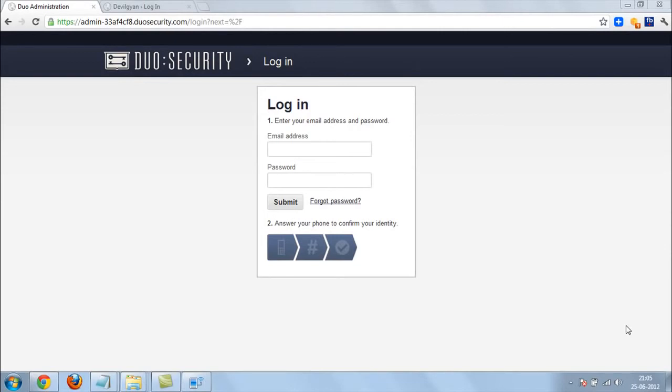So you already use it in Gmail or any other site. So now I am going to discuss how can you make your WordPress more secure with two-way authentication via VPN or Linux server.